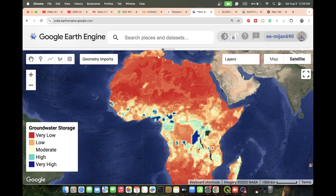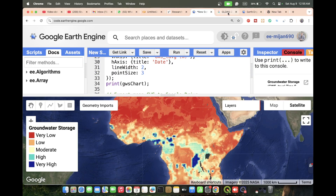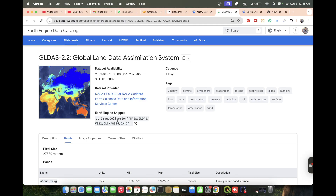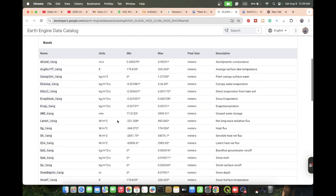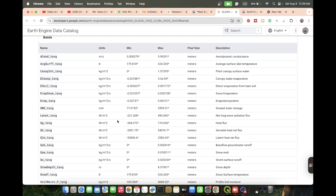This dataset is called the Global Land Data Assimilation System (GLDAS). It's very helpful - we can easily monitor different types of parameters using this dataset. In this data we find a lot of information: it provides canopy water evaporation, plant canopy surface water, snow evaporation, evapotranspiration, groundwater storage, heat flux, sensible heat, and net flux. It also provides groundwater storage in millimeter units.